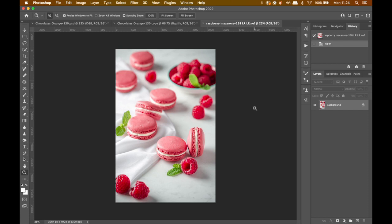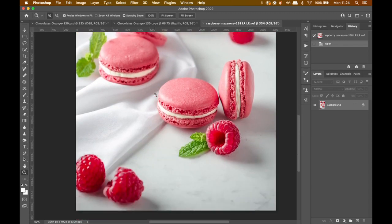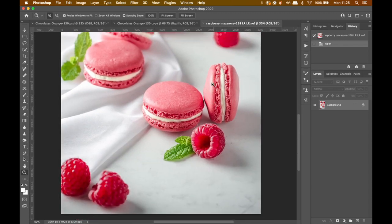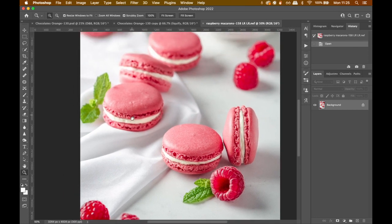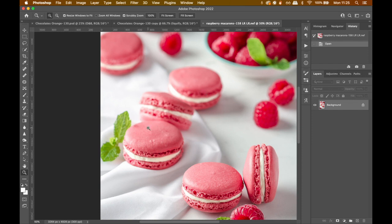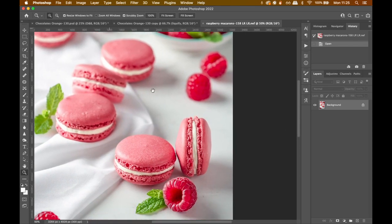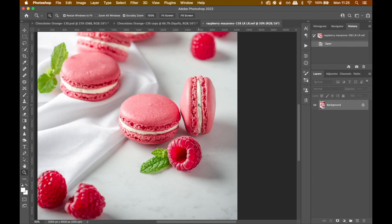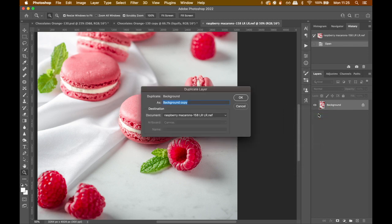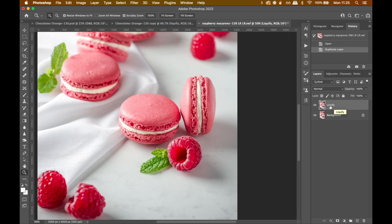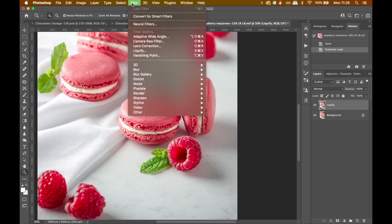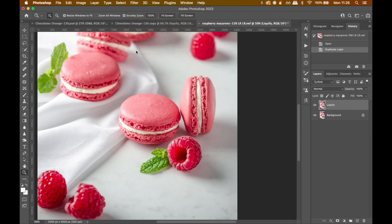Here we are in Photoshop. We're going to start with the macaron image. The main issue is the shape of the hero macaron — it's not even and not smooth. I want to make it nice and round, and I'm also going to fix that bump here and that bump over there. To get started, click on your background layer and duplicate it. Name this layer 'liquify' so we know what it's for.